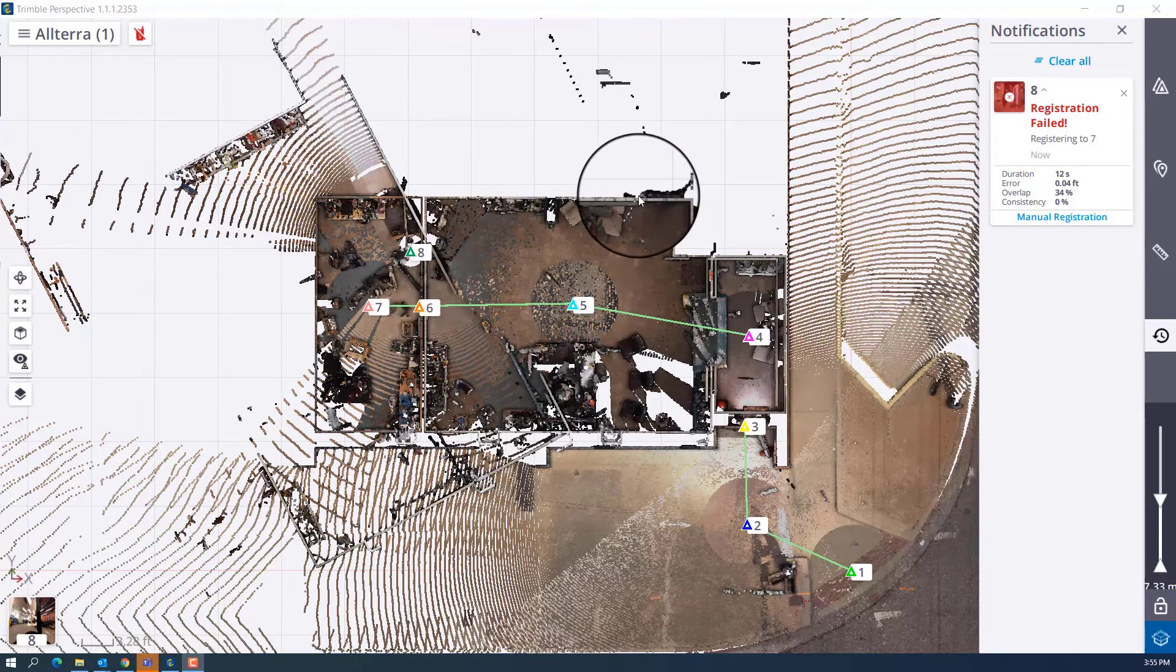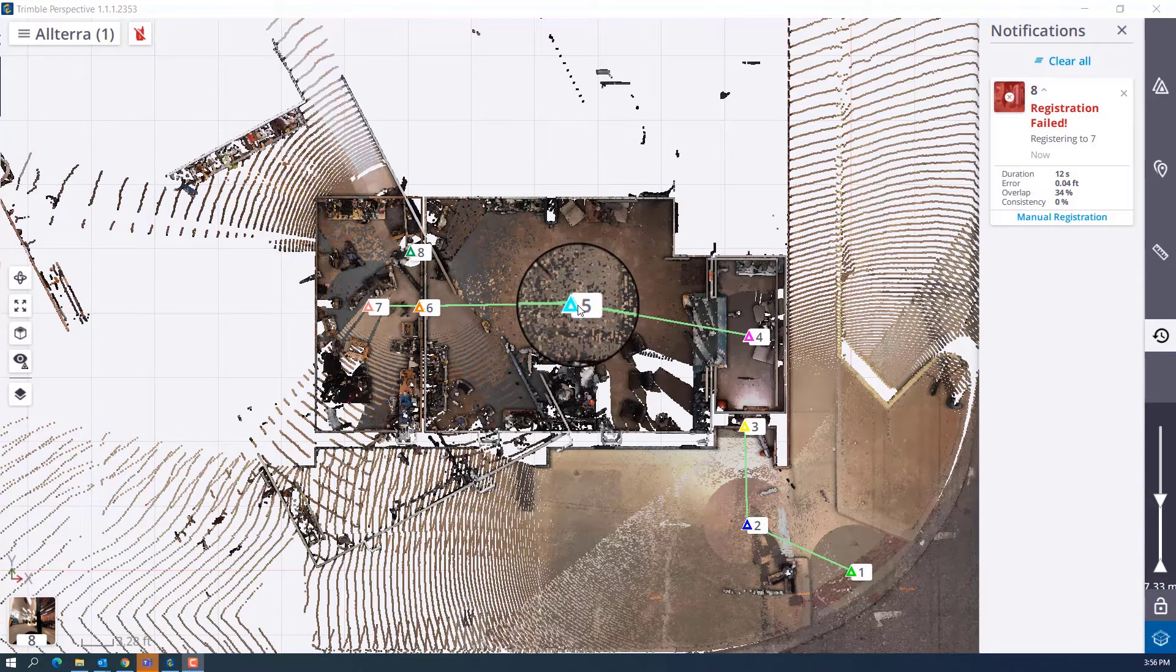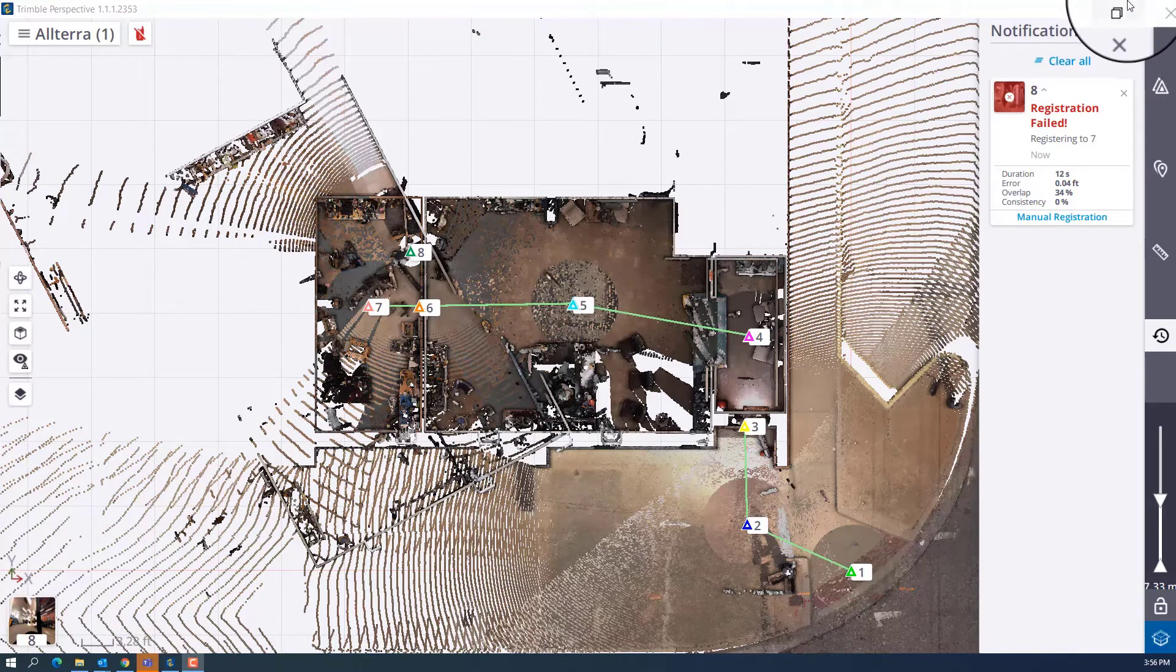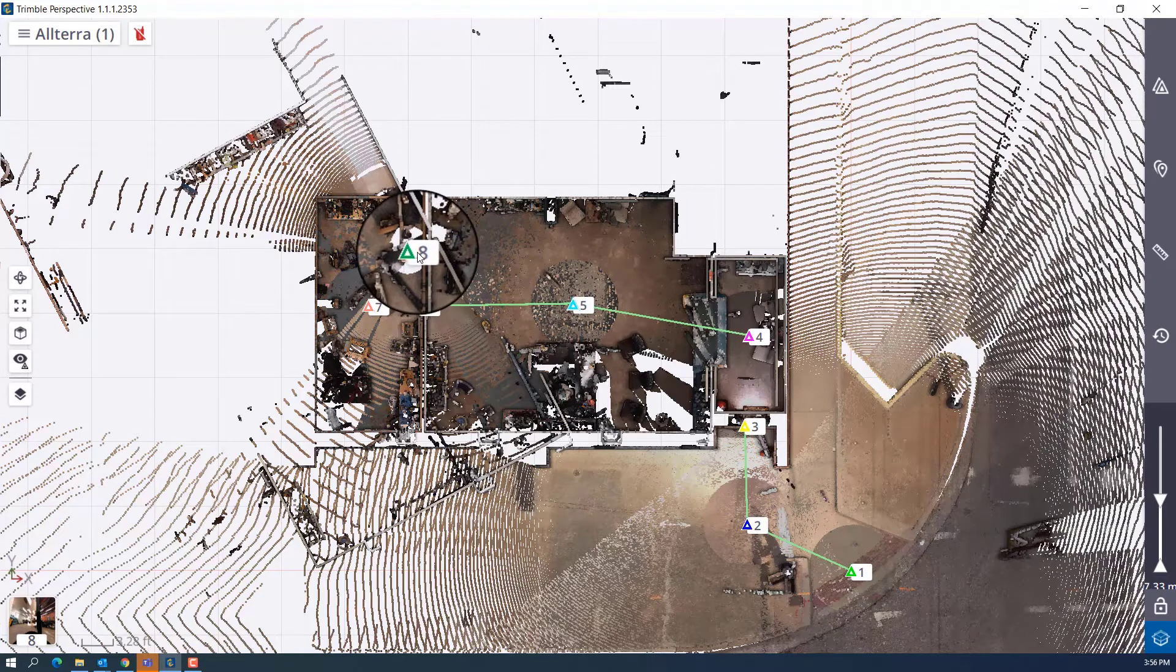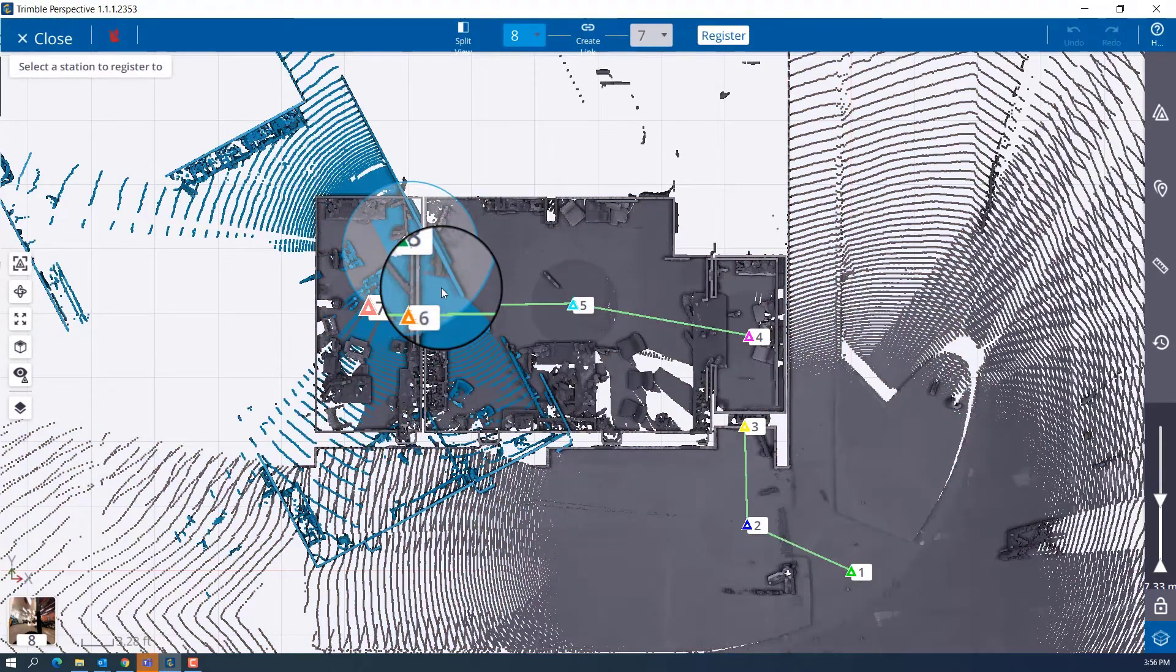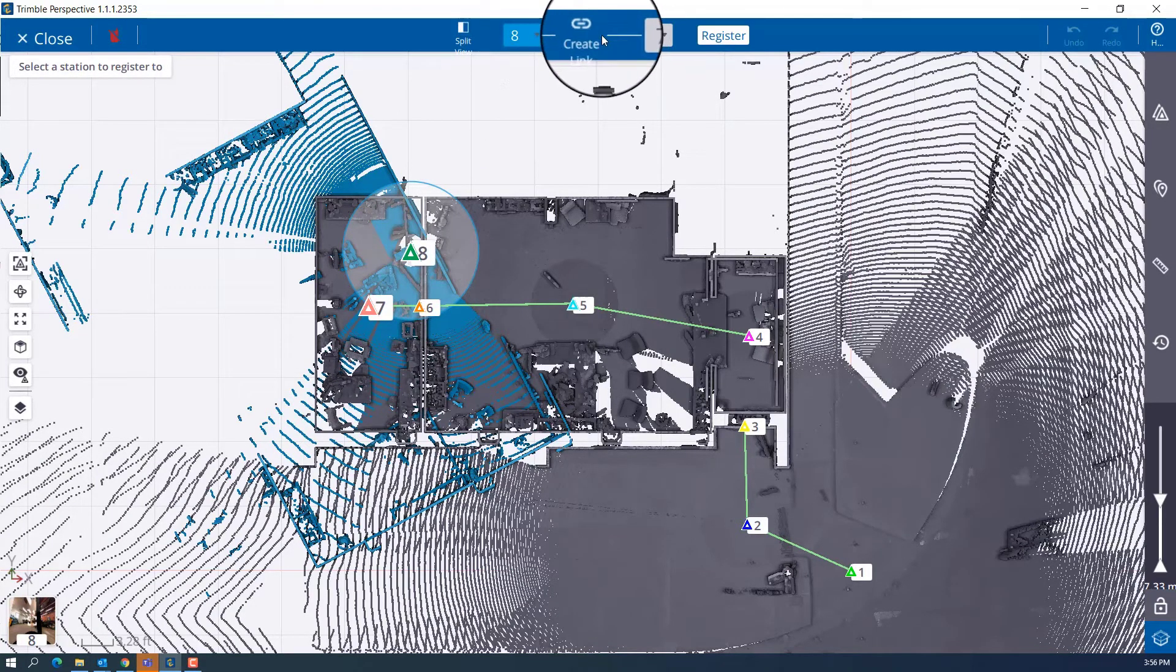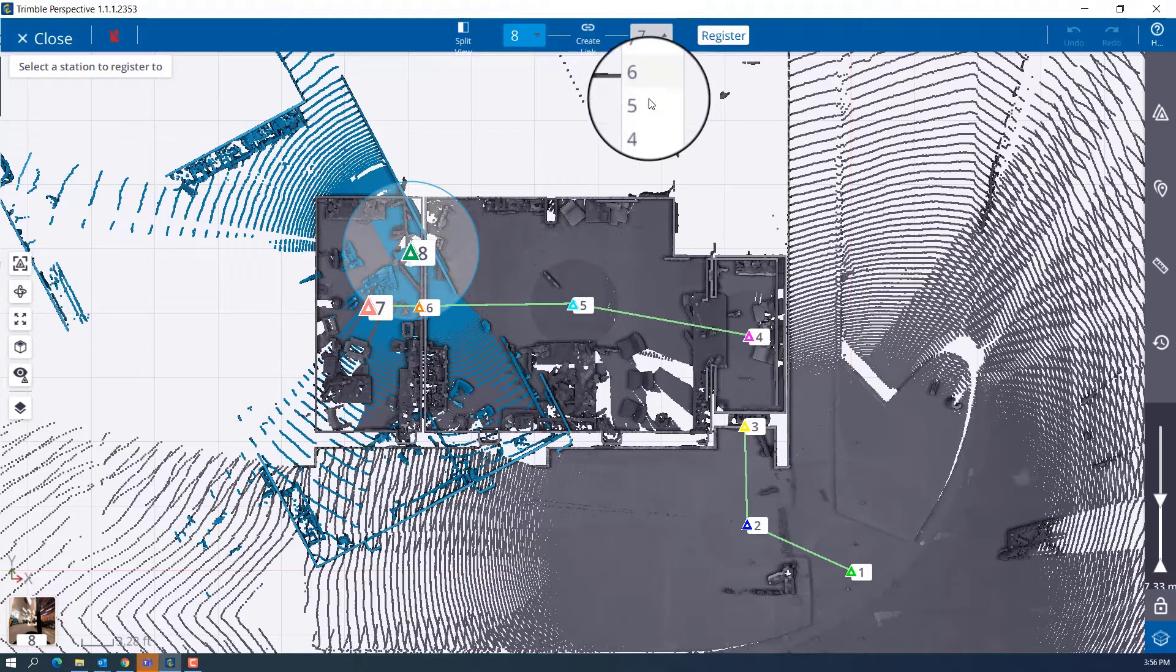Actually scan 8 needs to be over here, so I should have had it linked to scan number 5. So what we're going to have to do is come in here and do a manual registration on this. So we'll just go ahead and work through this workflow here. I'll hit register and you'll see that blue is going to be my moving station, and then I want to create my link to scan station number 5.